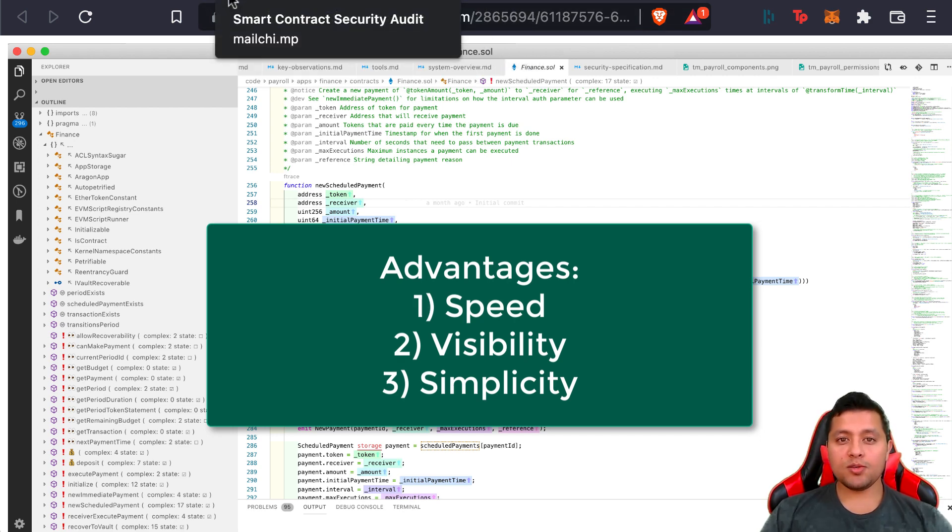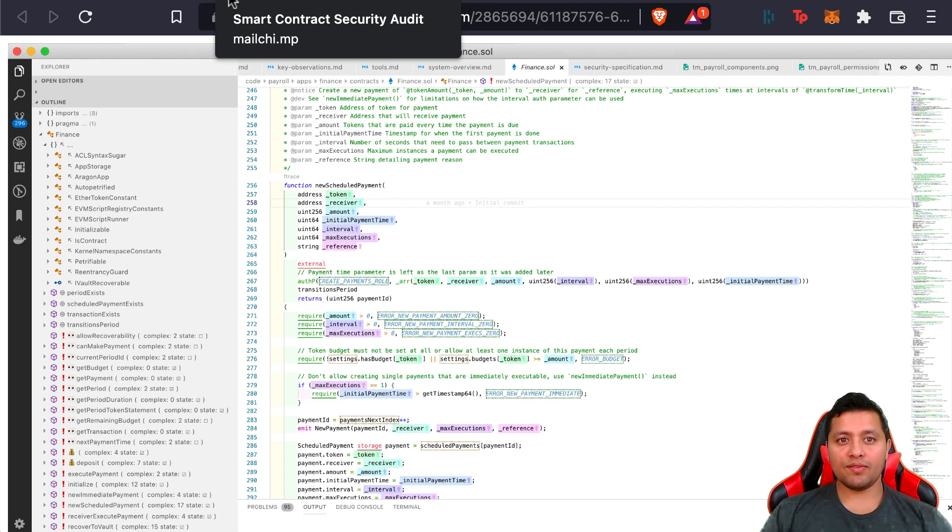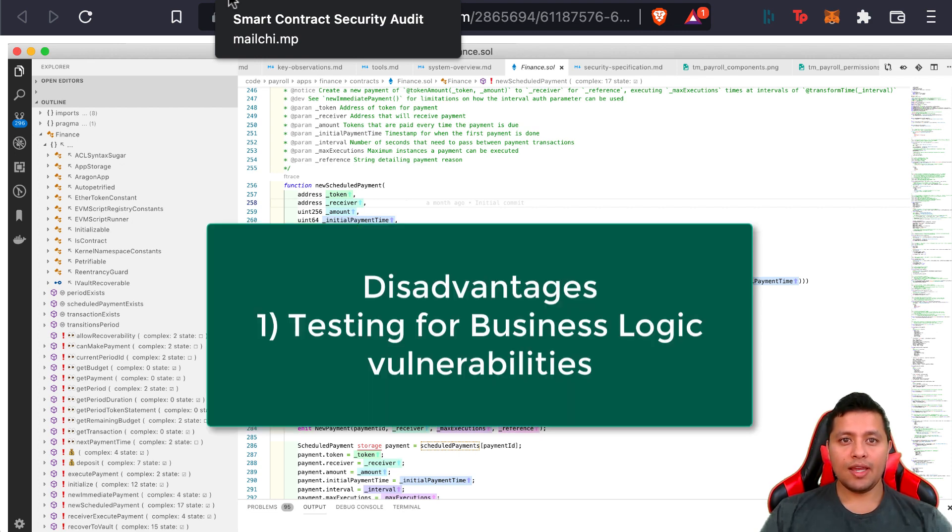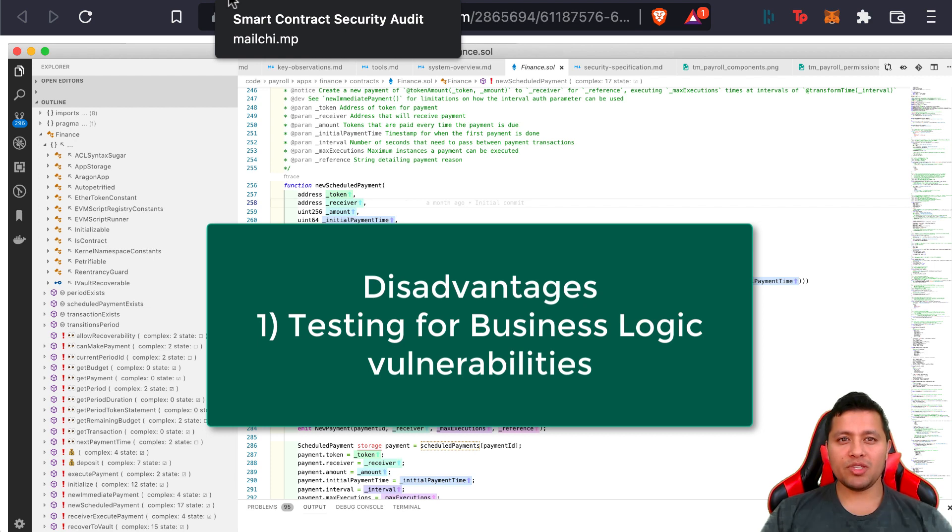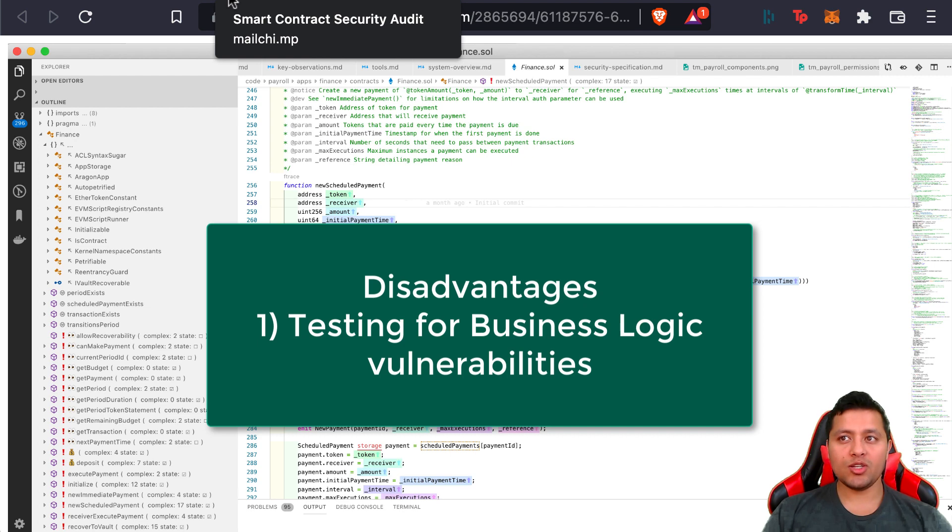Now with that said, there are also disadvantages of using automated tools. For instance, testing for business logic vulnerabilities—it's harder to test your business logic with automated tools because a tool cannot look at all the use cases that you would run into in real life.